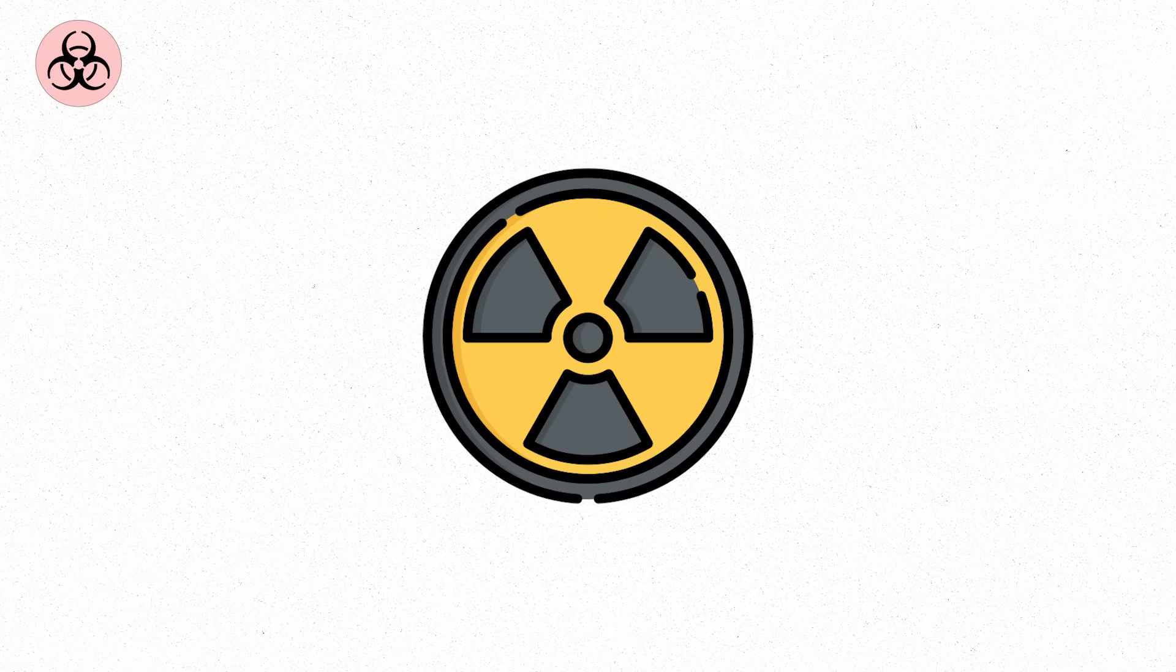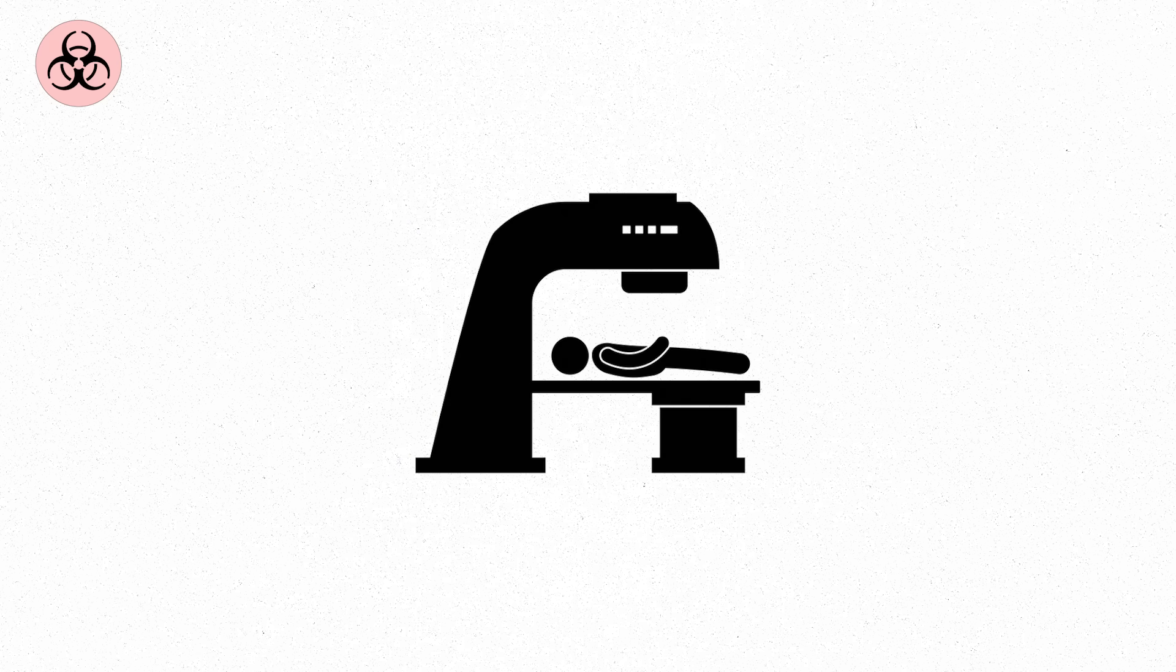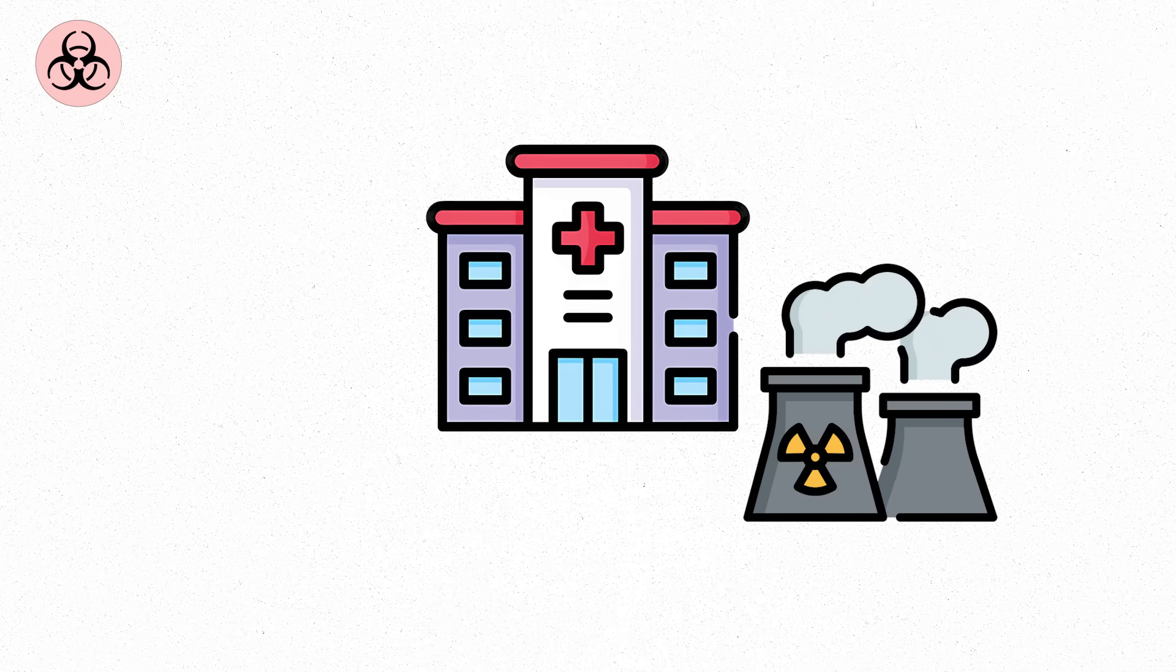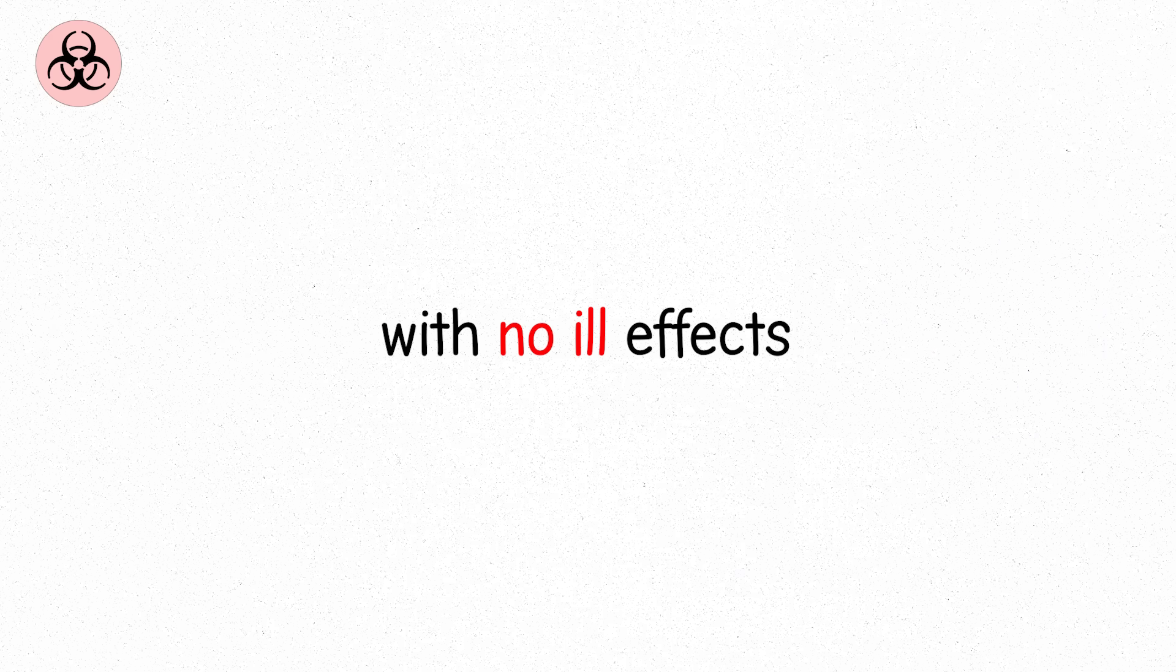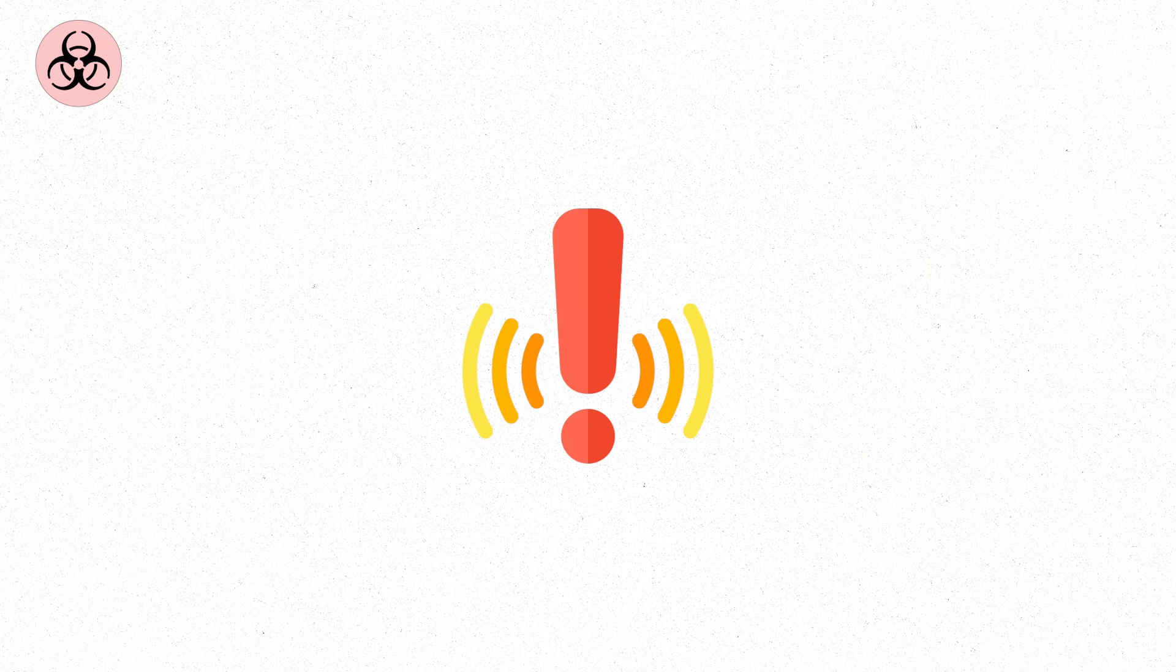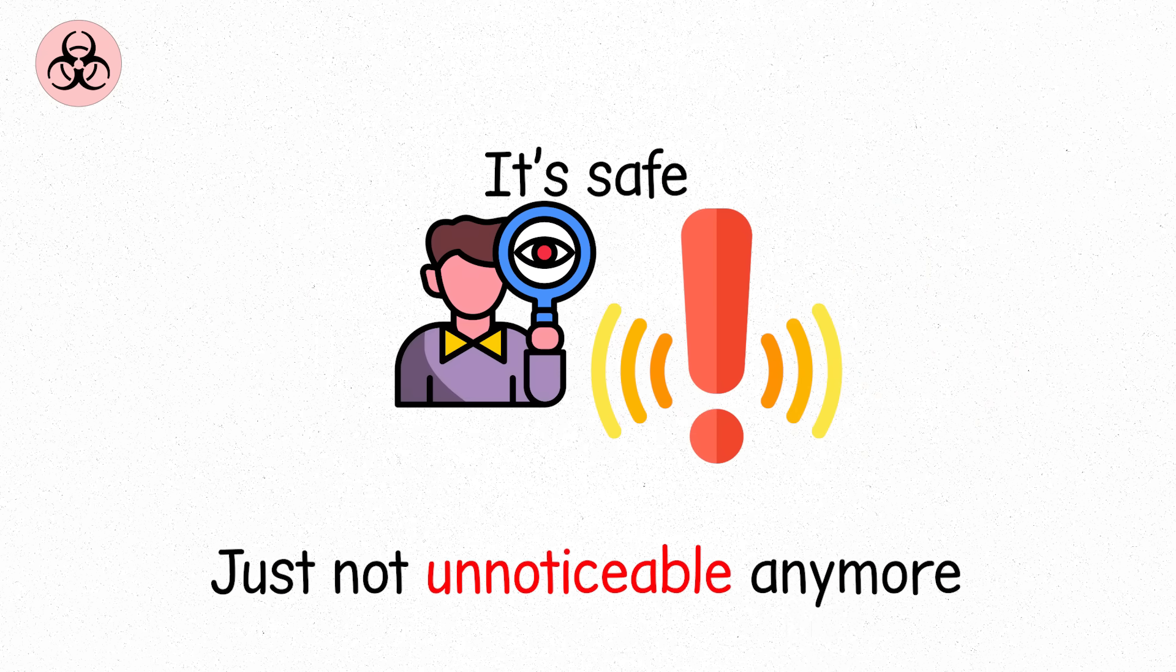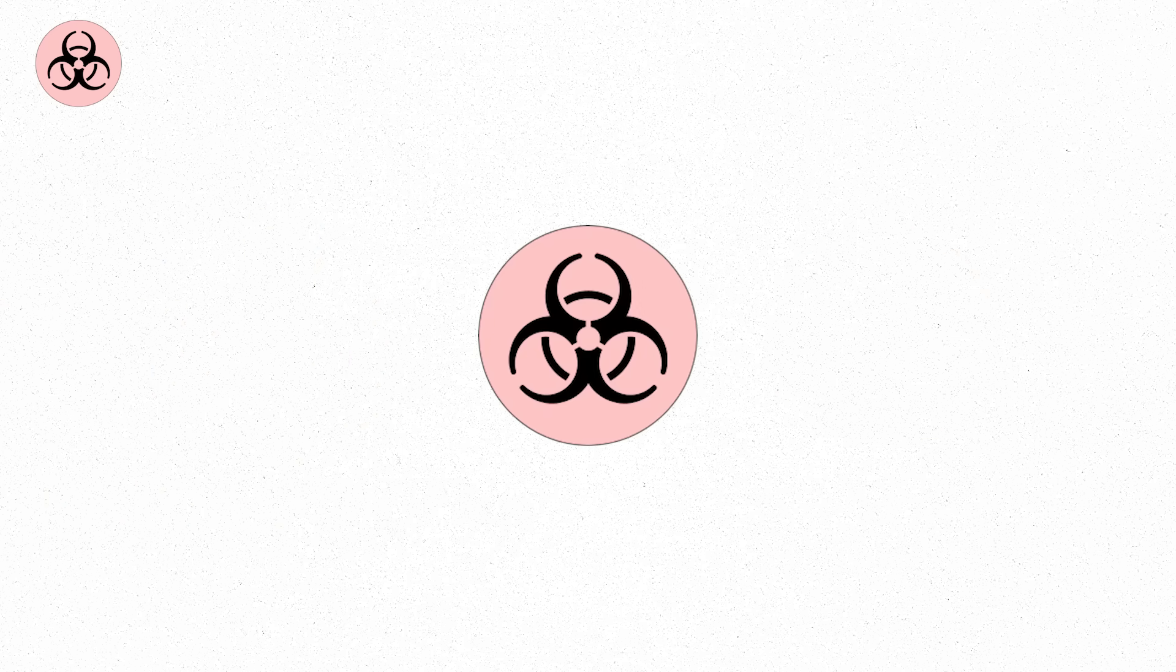Radiation protection guidelines call this low-level exposure. But for sensitive equipment or long-term health tracking, it matters. Hospitals, nuclear facilities, and airlines measure this to stay cautious. You could live here for years with no ill effects. But this is where scientists start to keep records. Not because you're in danger, but because they're paying attention. Level two means time to start writing things down.